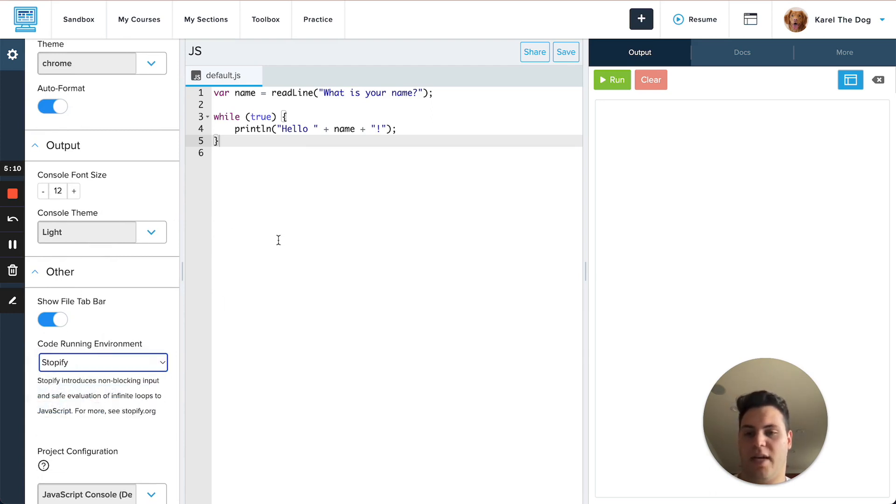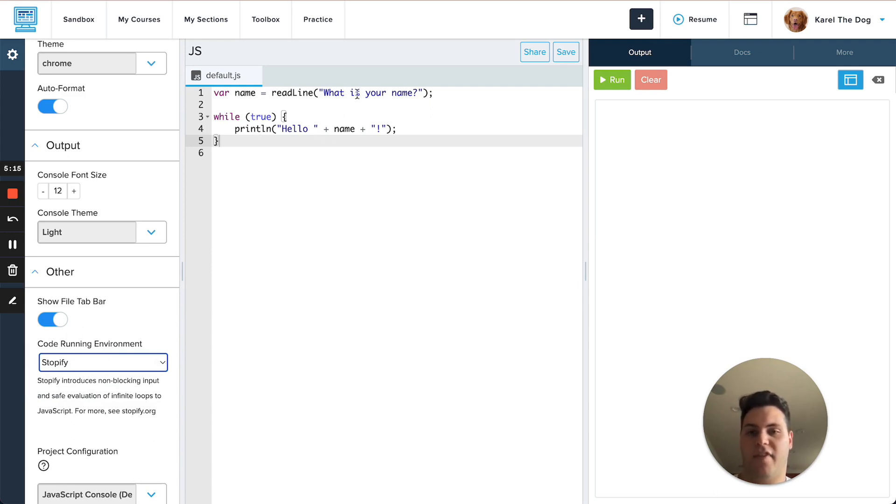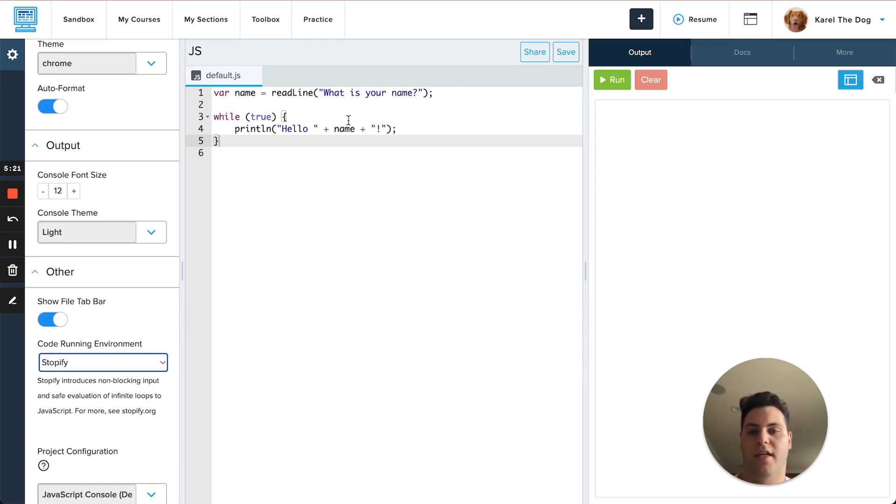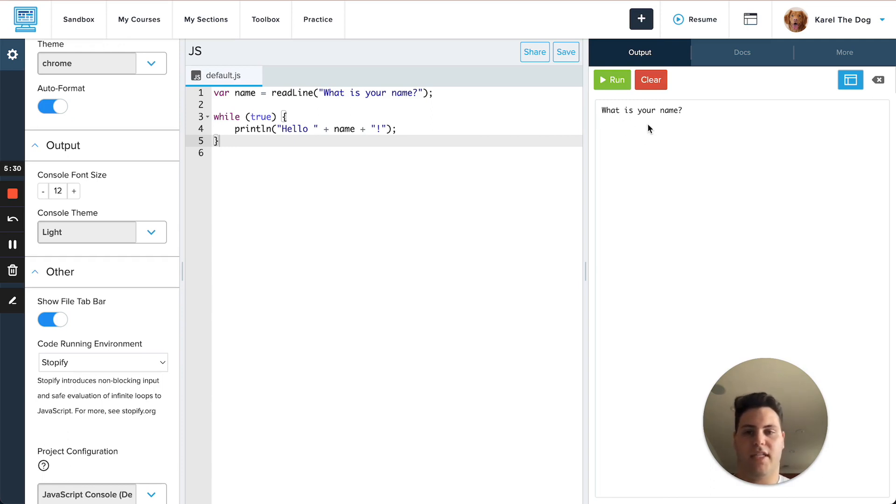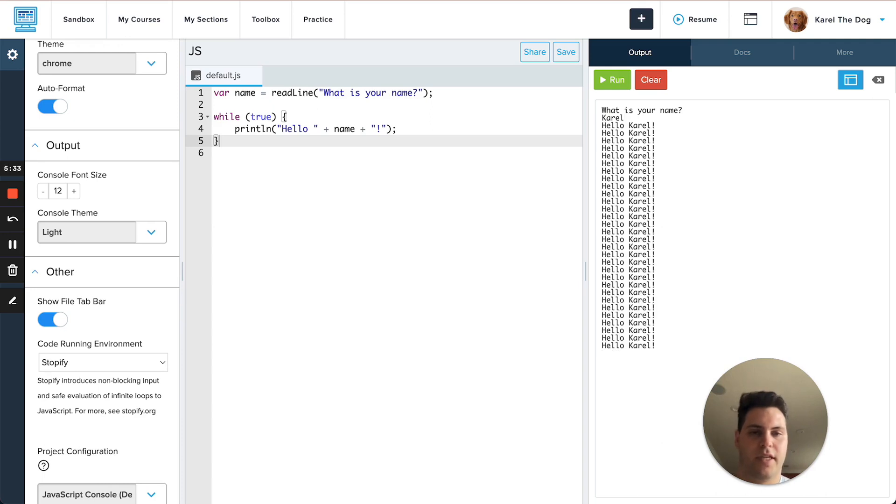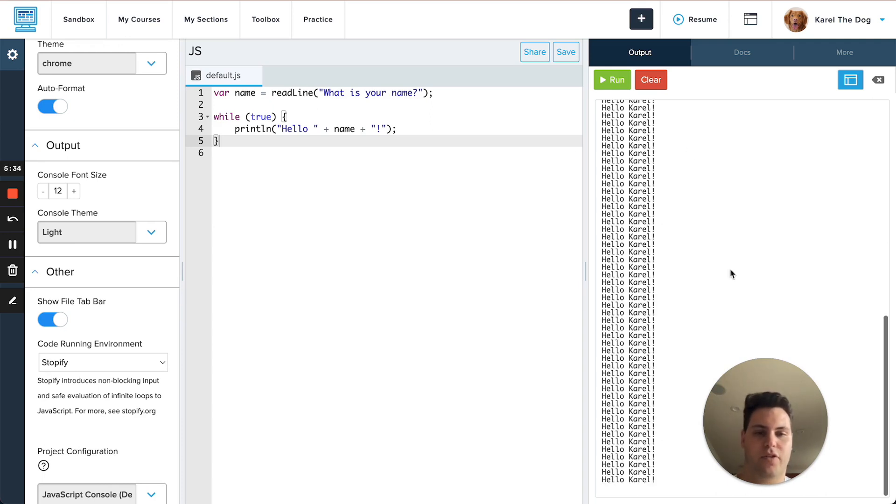And while I'm using Stopify this infinite while loop is actually going to be able to run. Another thing that Stopify does is it lets you get user input from the console here instead of having this big prompt kind of block your way and get in your way. So if I run the program right now you'll see it'll ask me to input my name and my input I can just do it from the console directly here and I'll put in Carol. And now it starts running this infinite loop and it runs it perfectly fine without crashing the browser.